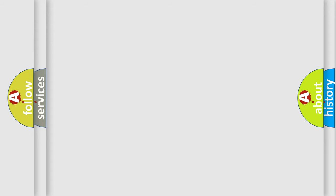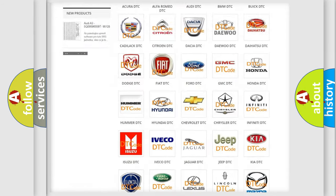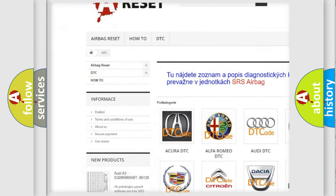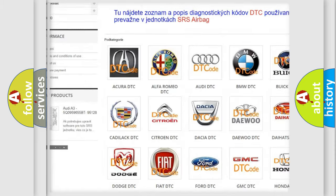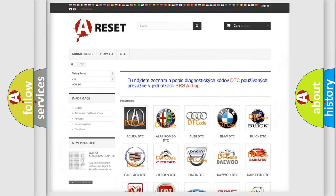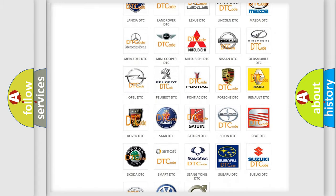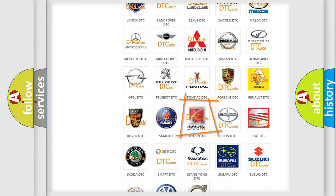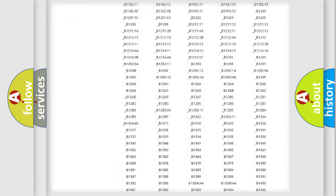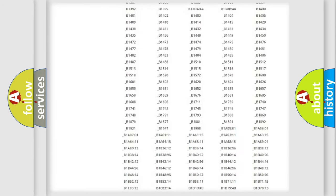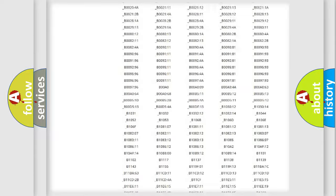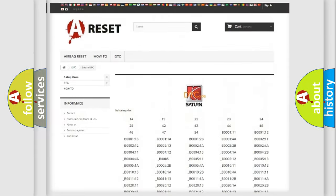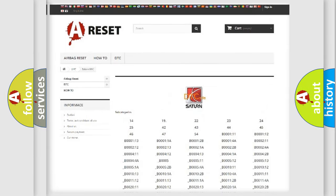Our website airbagreset.sk produces useful videos for you. You do not have to go through the OBD2 protocol anymore to know how to troubleshoot any car breakdown. You will find all the diagnostic codes that can be diagnosed in Saturn vehicles, and also many other useful things.